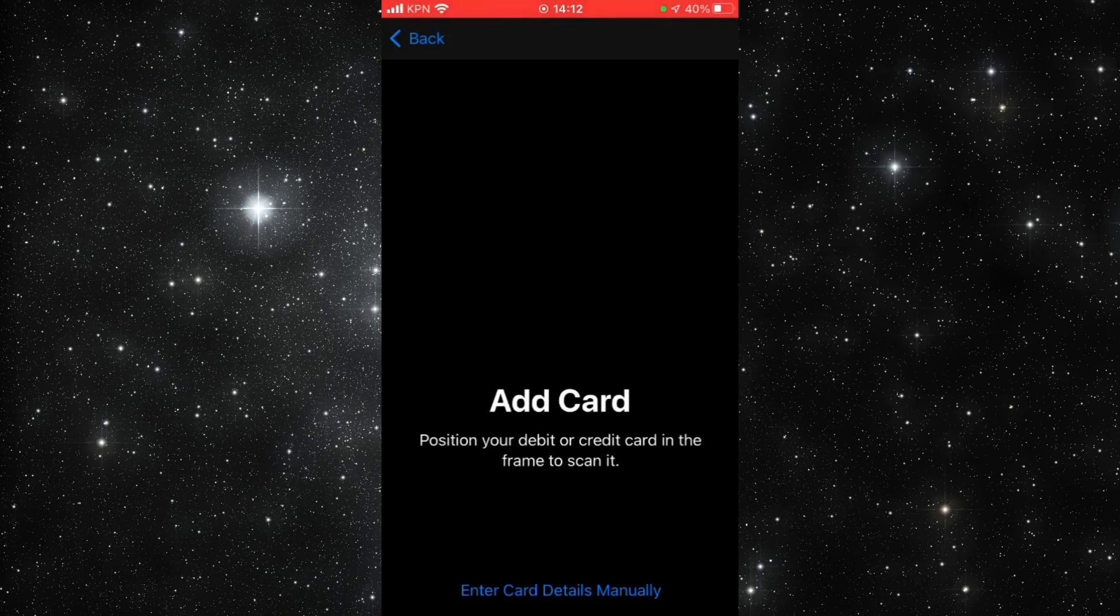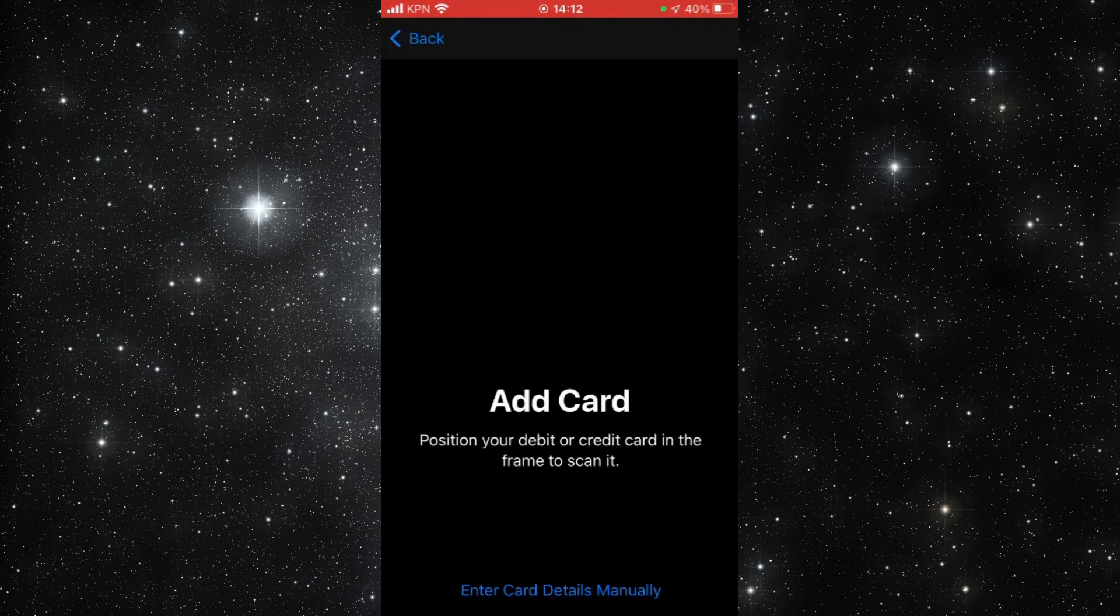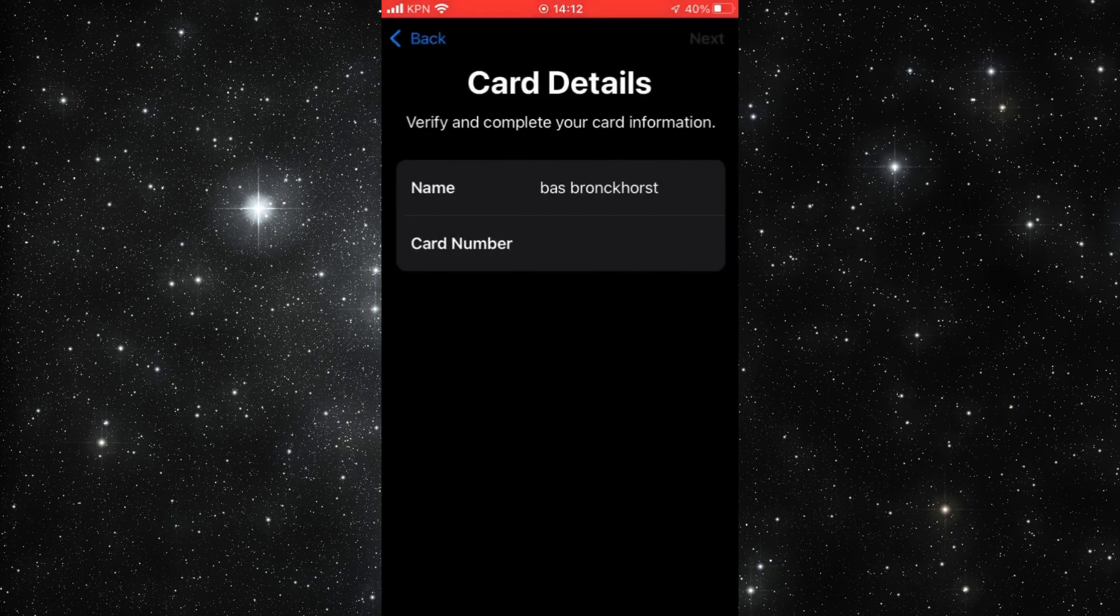And then you can also enter your details manually. So that's my name.